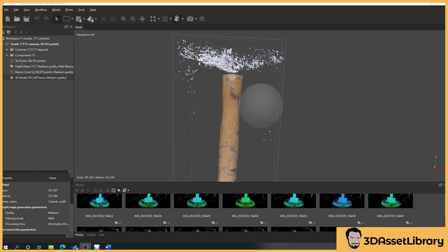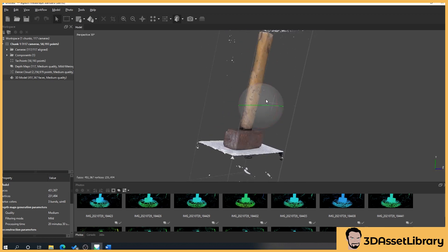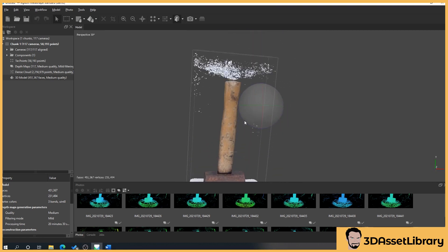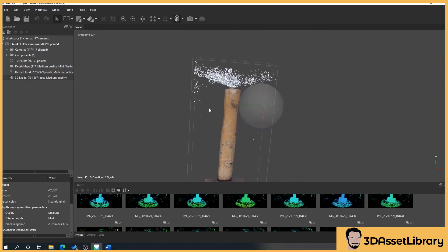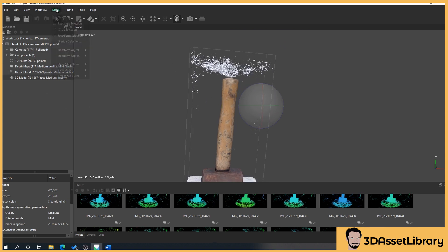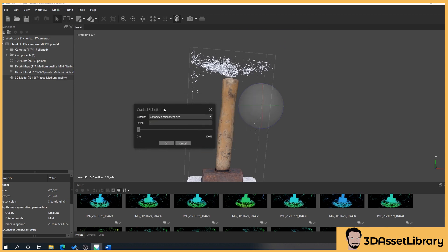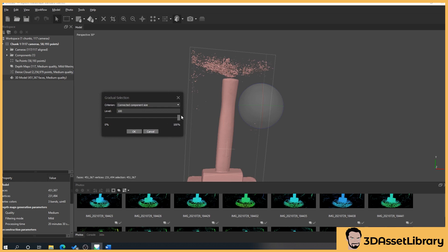So what we're going to do here is we're going to now remove these little bits of white all over the object and some of this white down here to basically have our final object ready for texturing. So what we'll do is we've got two things to do here. So we'll click on model, we'll go to gradual selection, in criteria drop down to connected component size. That will process and then I'll just move over and what we'll do is we'll increase our level so you can see as we increase our level it's turning things pink.